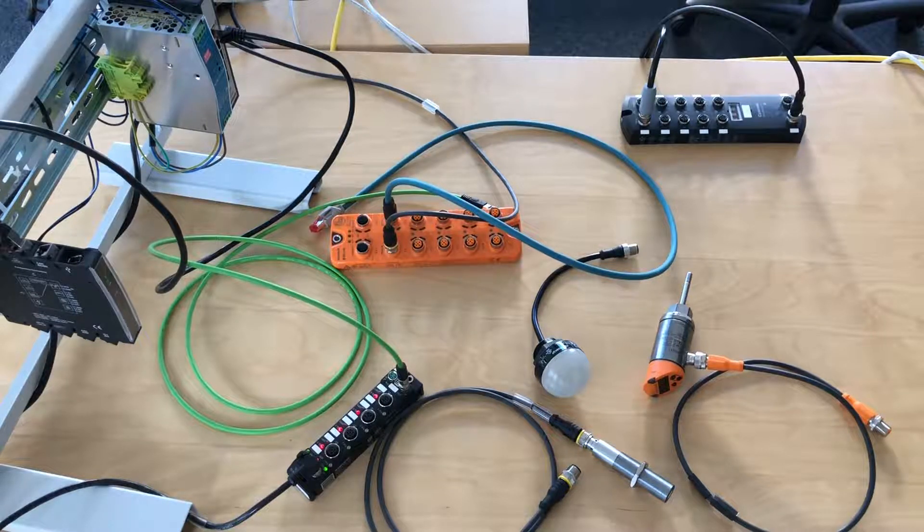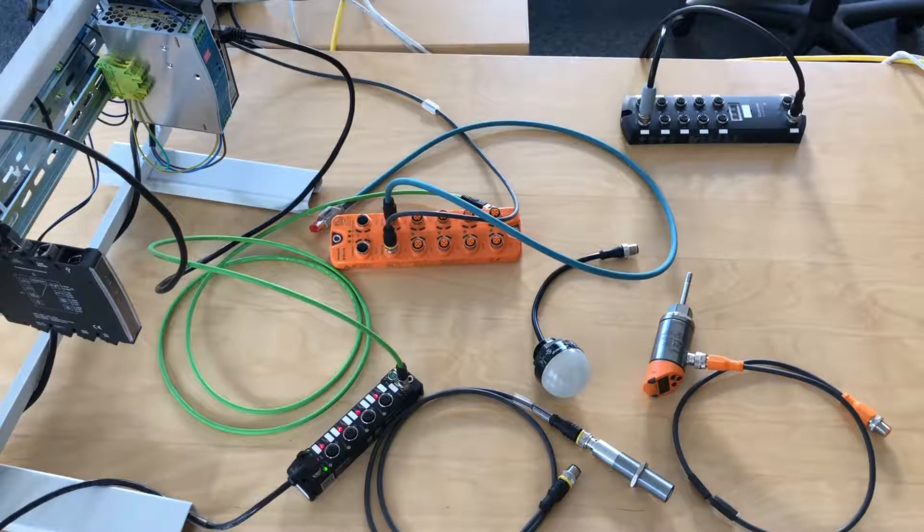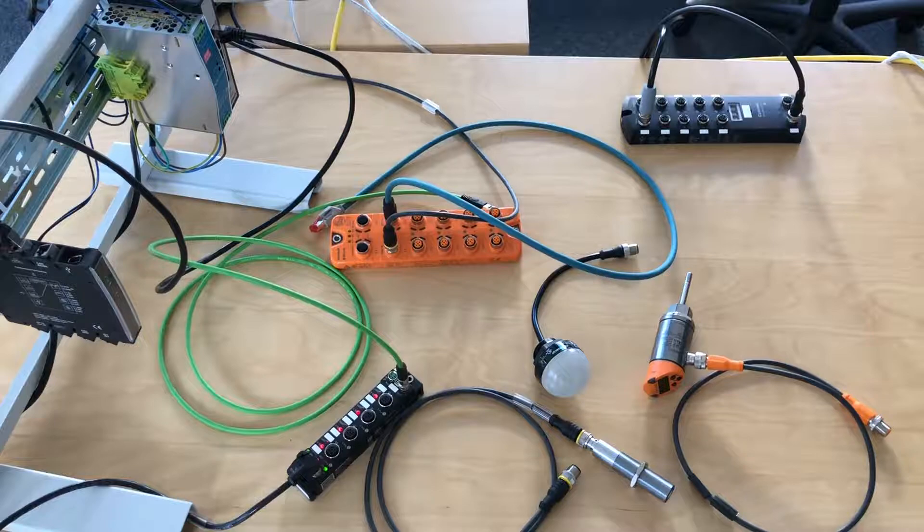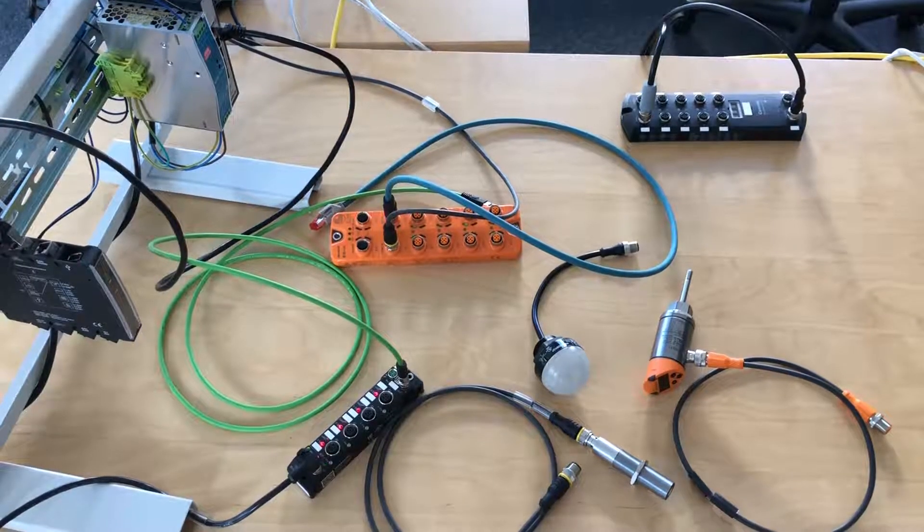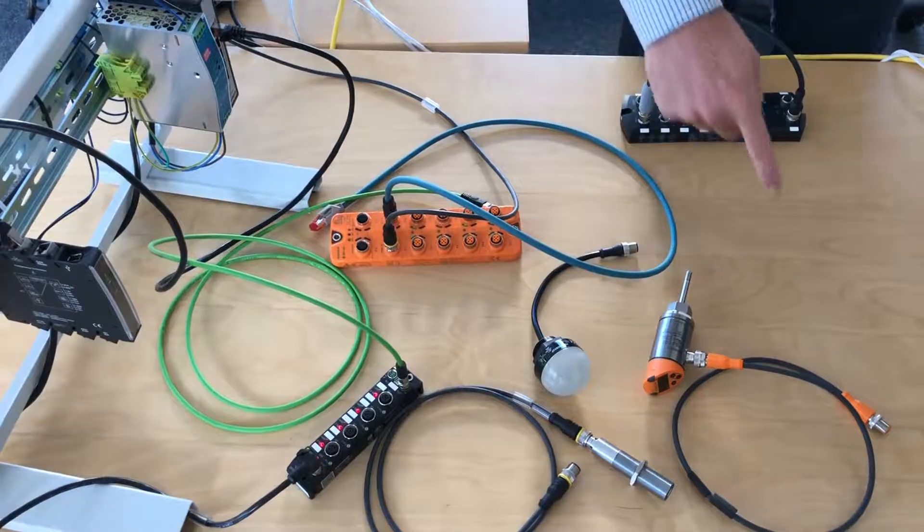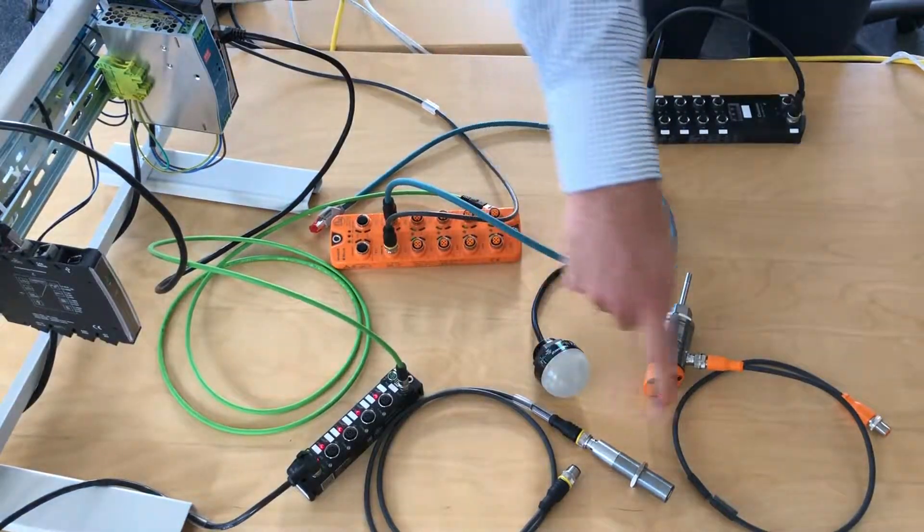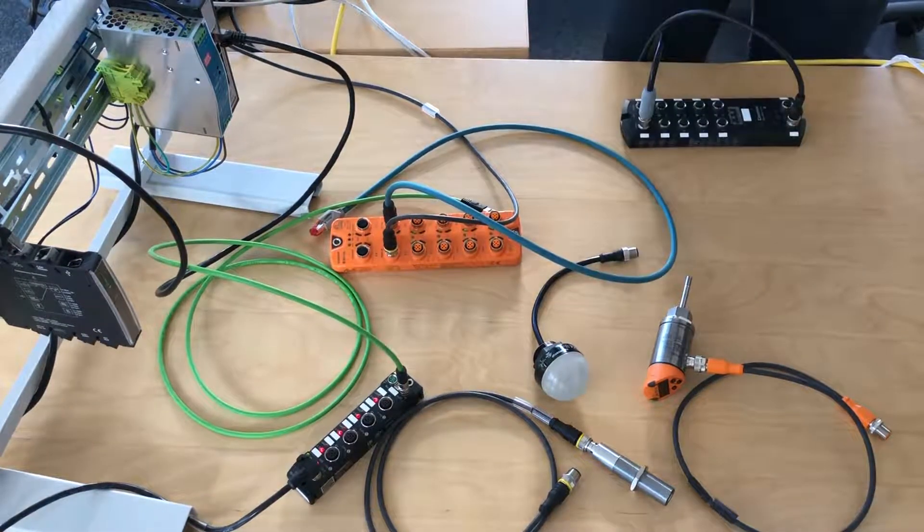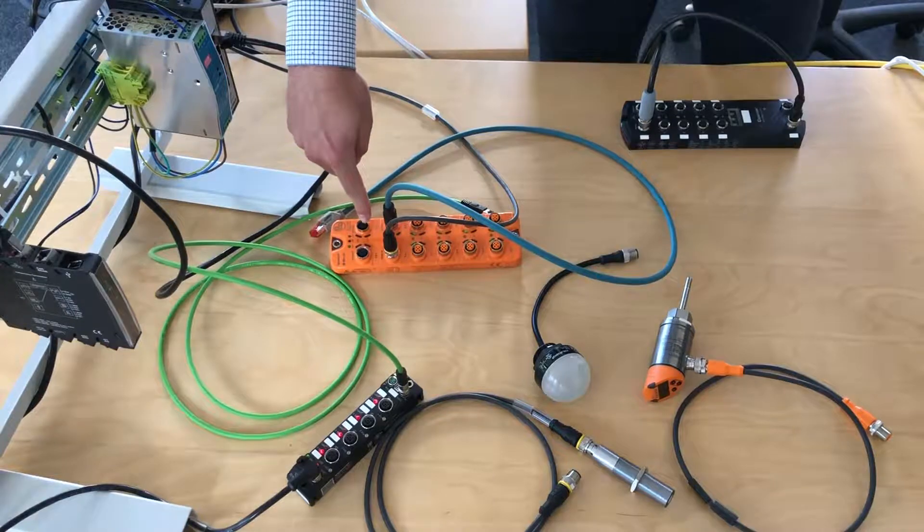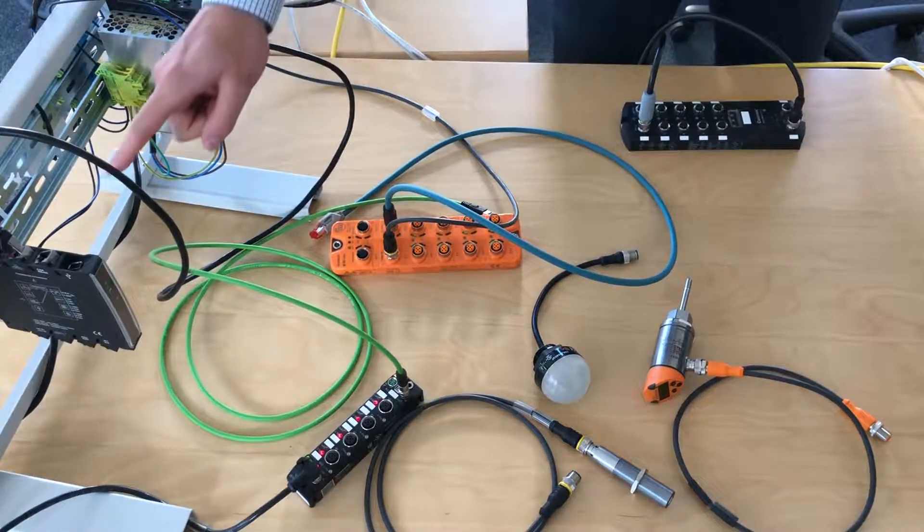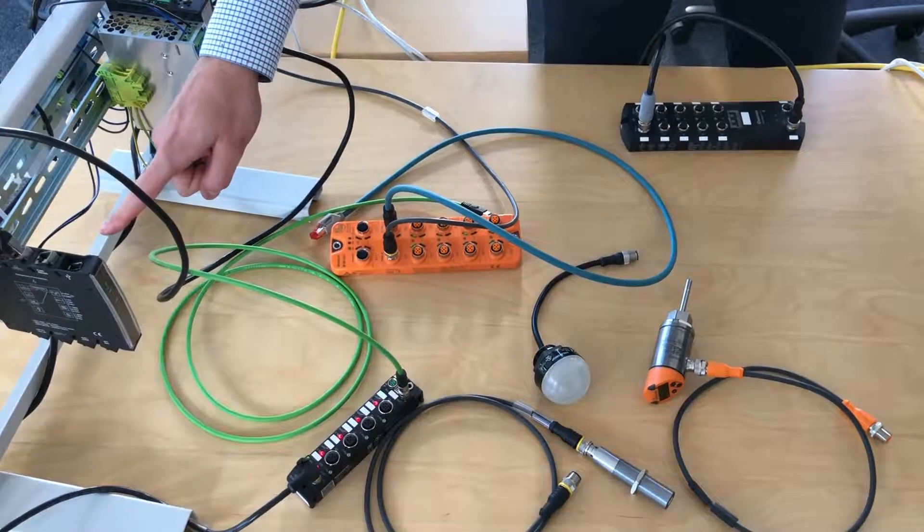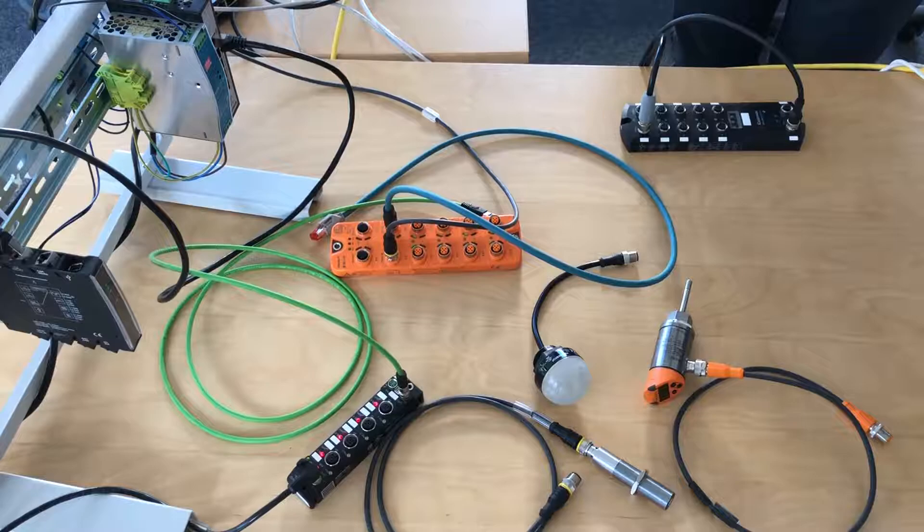This video will show you how seamlessly the CloudRail plug-and-play experience works, even with hardware from different vendors. What we've got here are sensors and actuators from different vendors, as well as two I.O. modules—one from IFM and one from Turck—and of course our CloudRail IoT box.